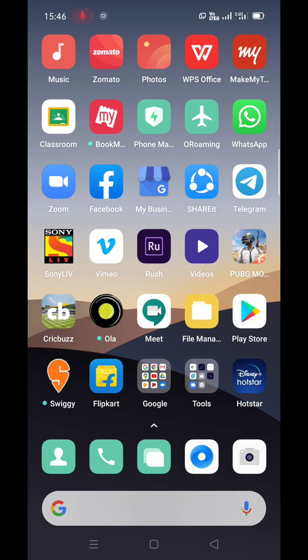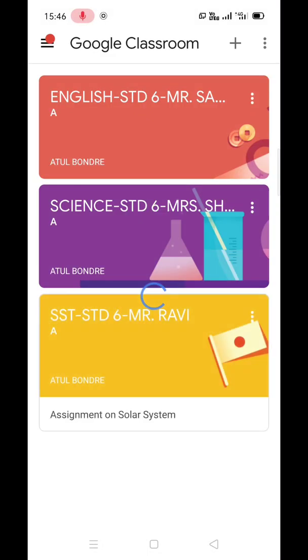Let's open the Classroom app. As you can see the dashboard, let's assume that the SSD teacher has provided the worksheet. We'll open the SSD class by clicking on it.